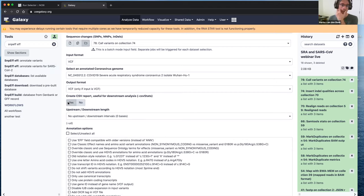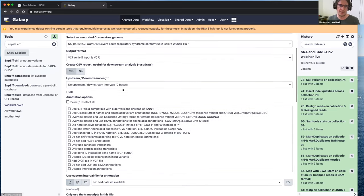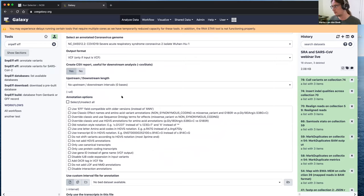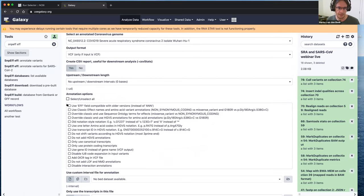The next step is SnpEff, a tool that looks at variants and predicts what effect they actually have. There's a special version just for SARS-CoV-2 that handles the multiple overlapping reading frames in the SARS-CoV-2 genome. As input we select the VCF file we just generated, create a VCF output, and also create a CSV output that we'll use later to generate a summary report. We won't include upstream or downstream intervals, as those are more appropriate for genomic variants from non-viral sequences.